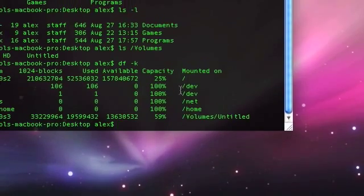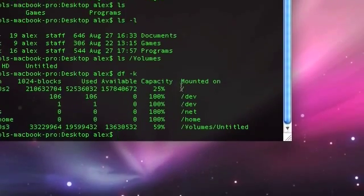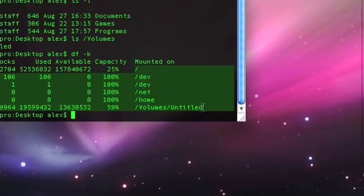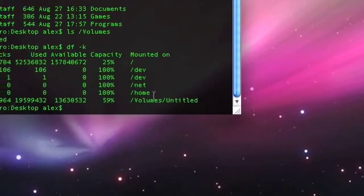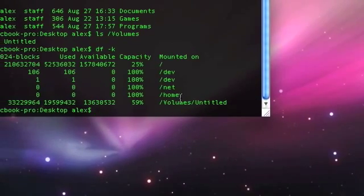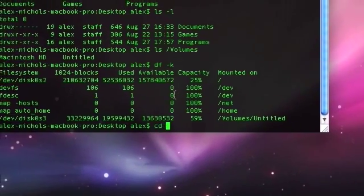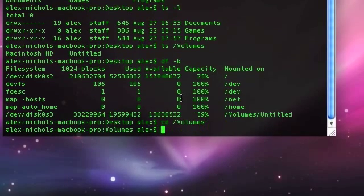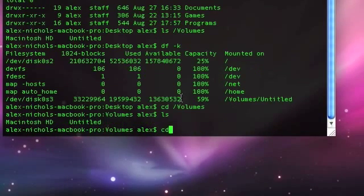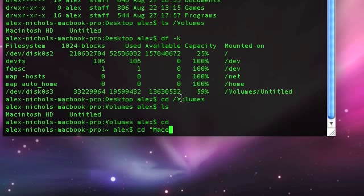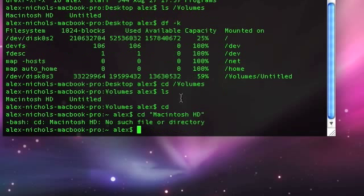You'll notice slash volumes slash Macintosh HD is still not in this list. That is because Macintosh HD is really slash, but it's just everything on the hard drive and not, like, and not anything else like, let's say, untitled.